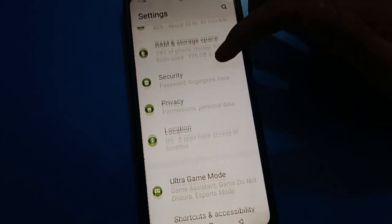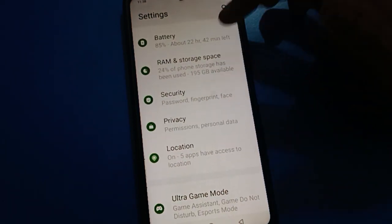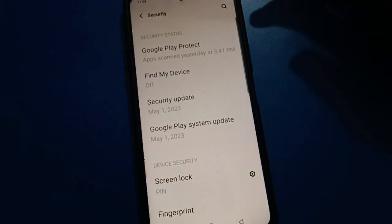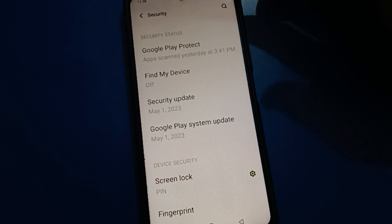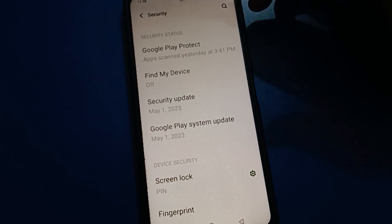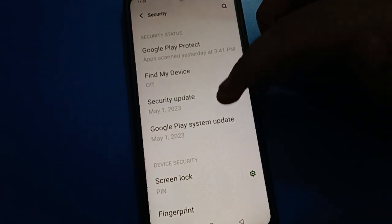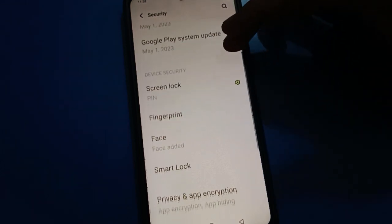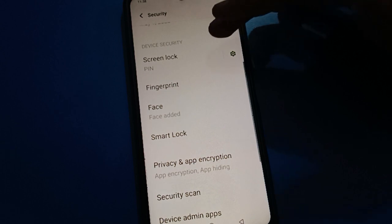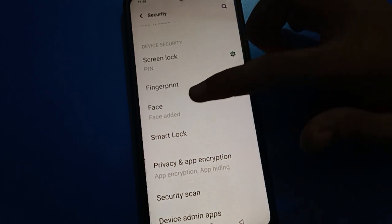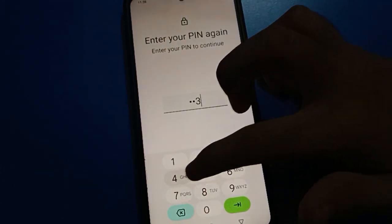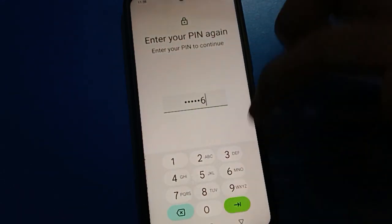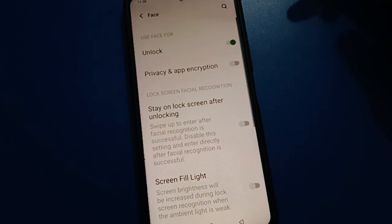Open your phone's Password and Security setting. After opening Password and Security, scroll down. Then open your phone's face lock setting and enter your face lock password — your lock screen password — then press next.